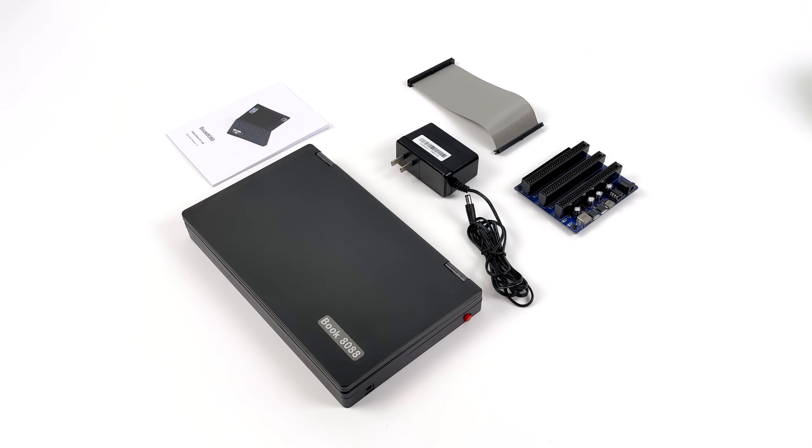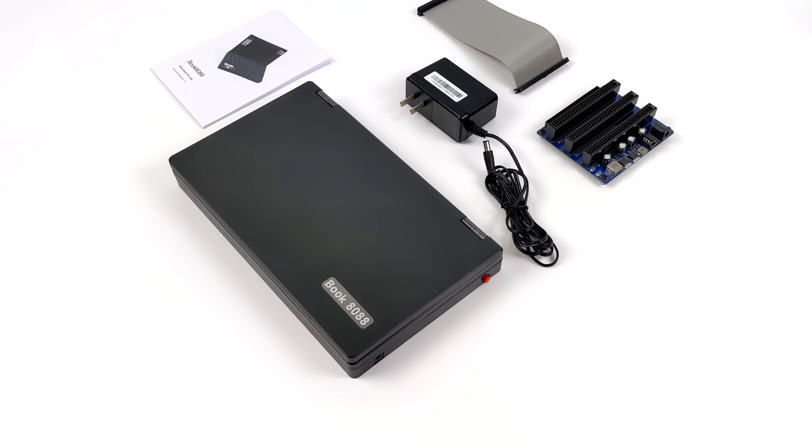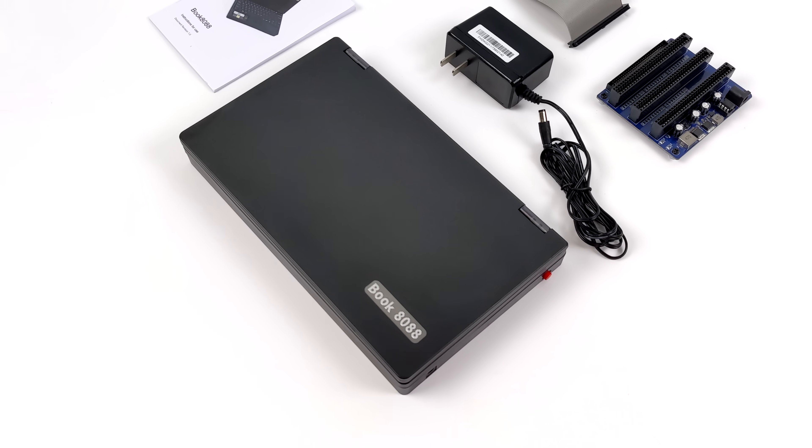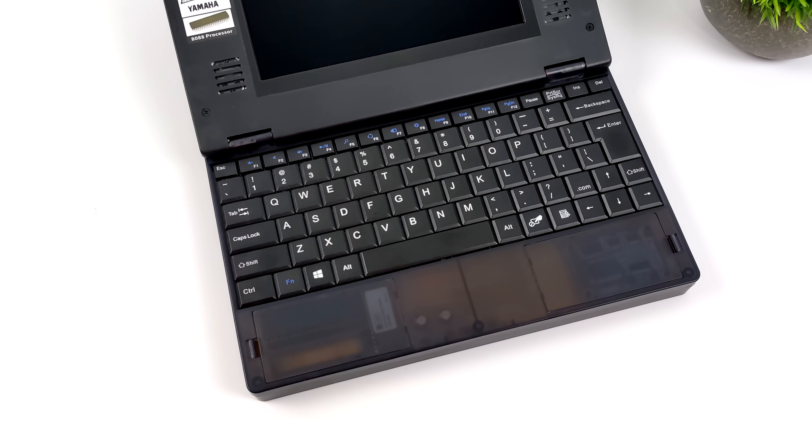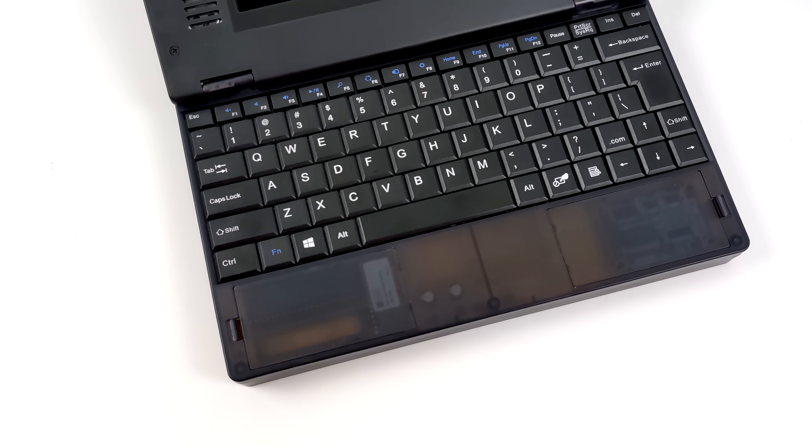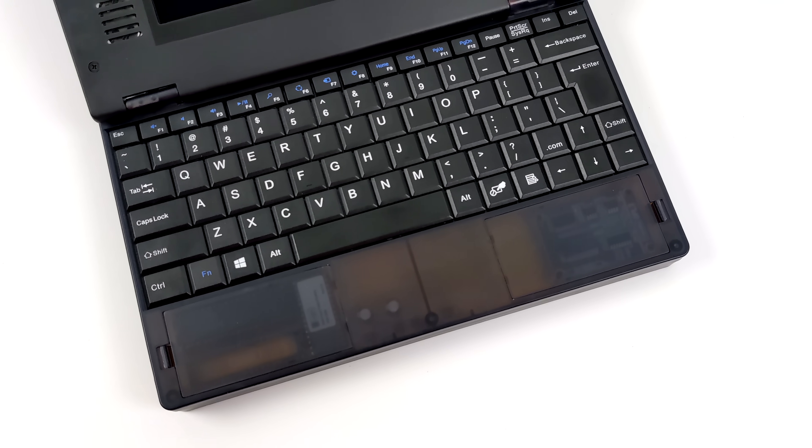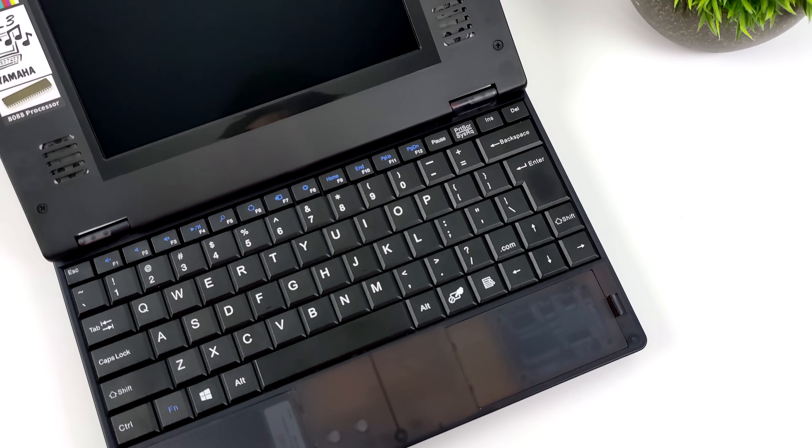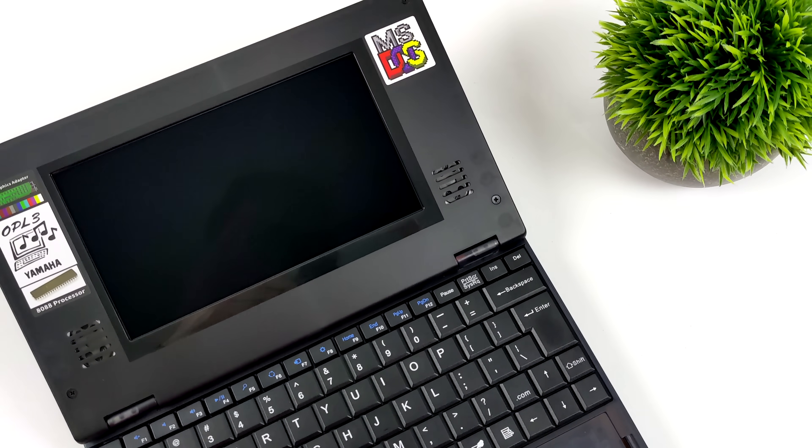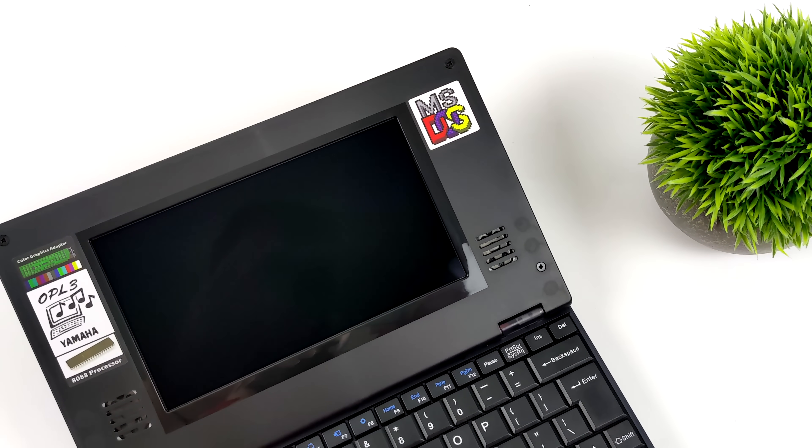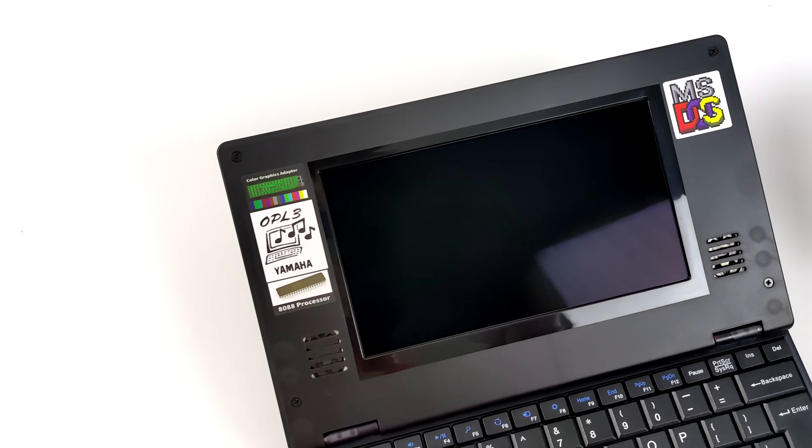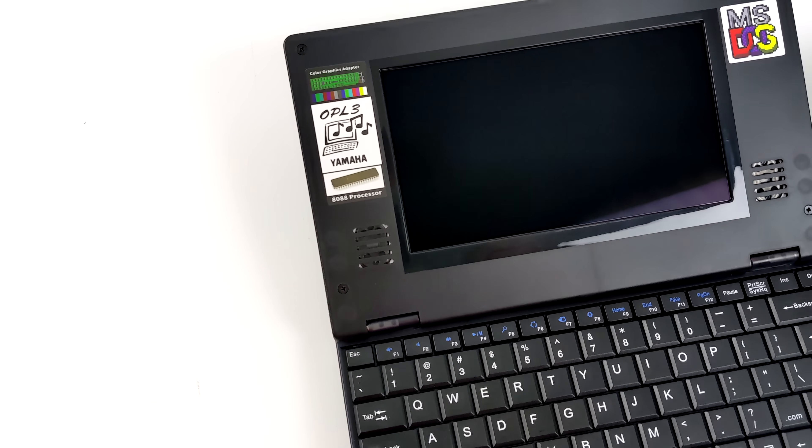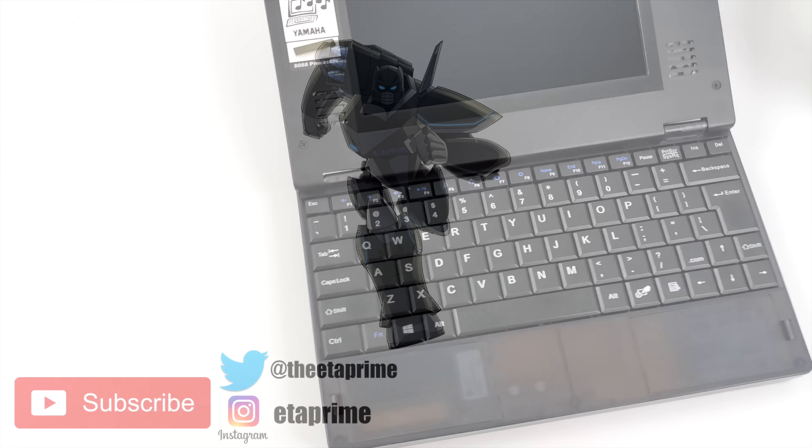But that's going to wrap it up for my first look video at the book 8088. Personally really like this little setup here. I've got a little more planned for it. I'm going to be installing a few different applications and I'll have at least one more video coming up. So if there's anything you want to see running on this just let me know in the comments below and if you're interested in learning a little more I'll leave some links in the description. But that's it for this one and like always thanks for watching!